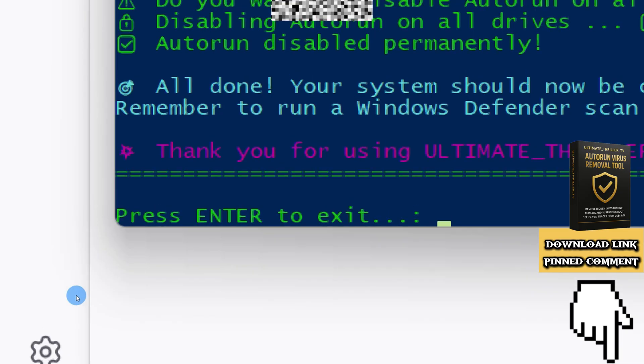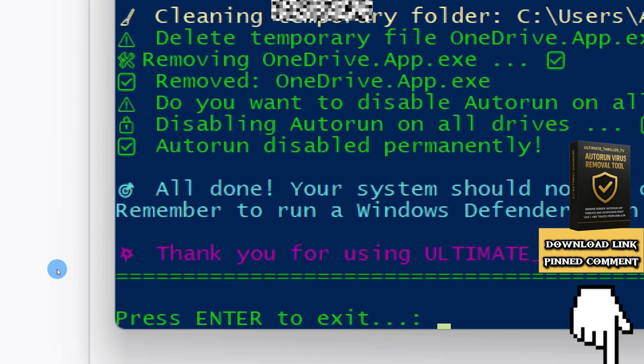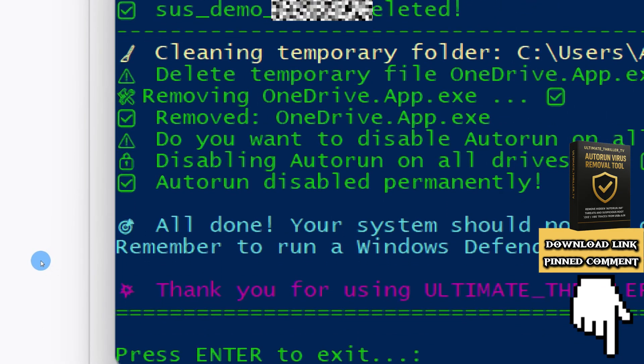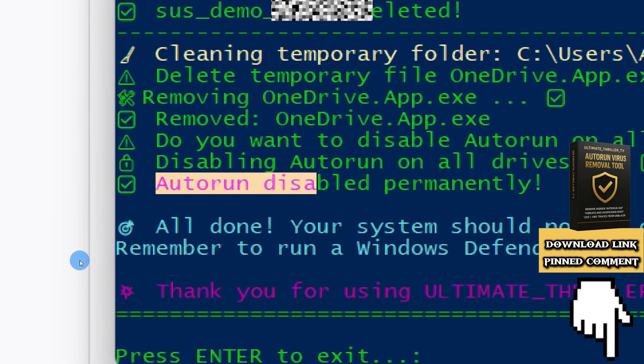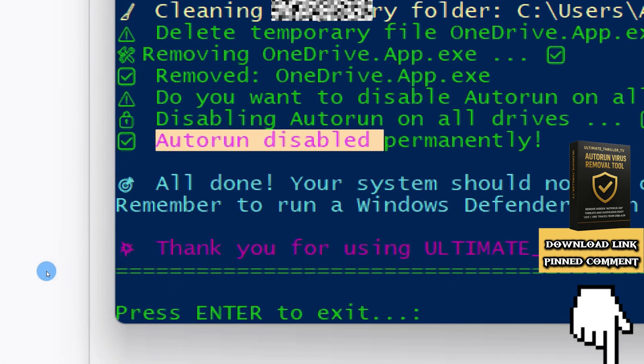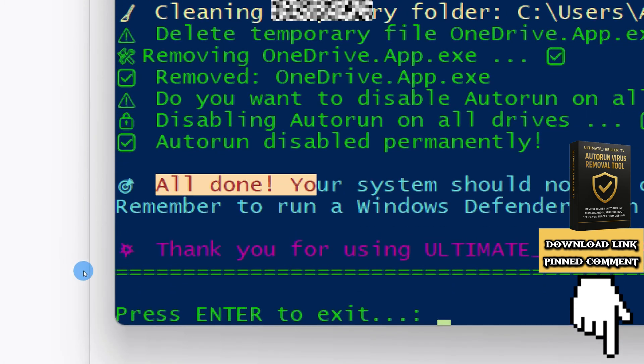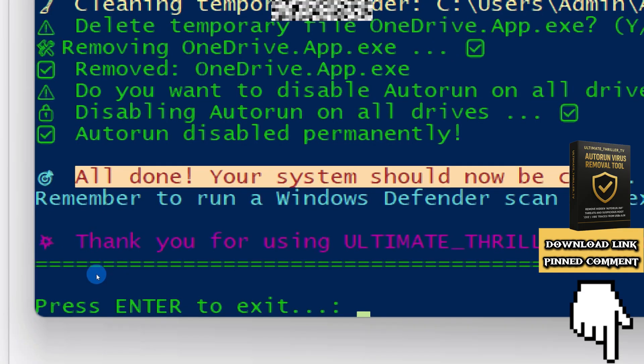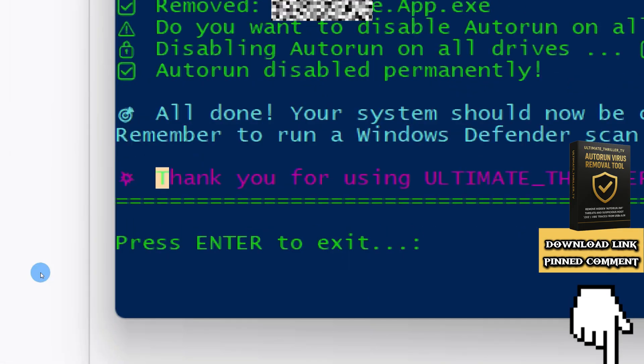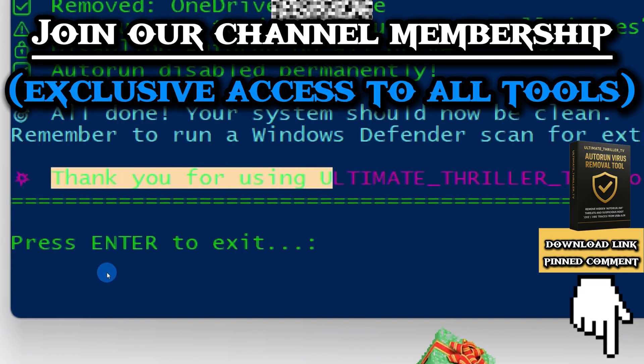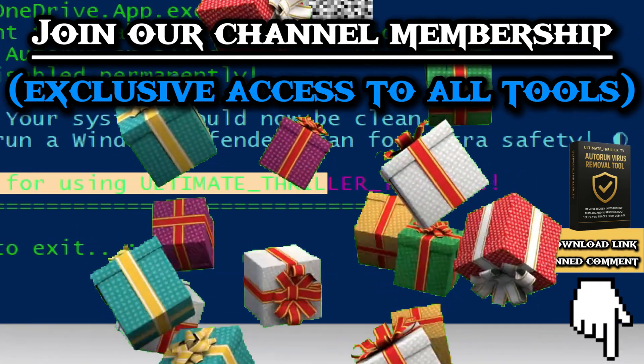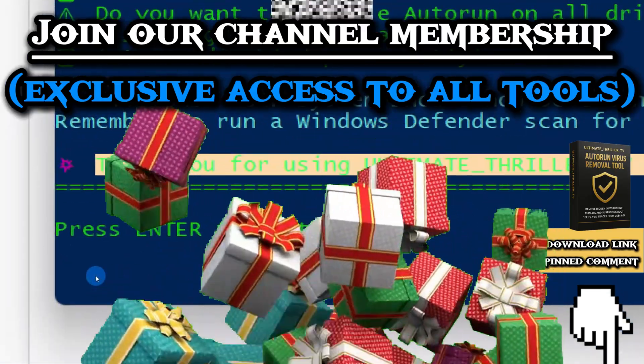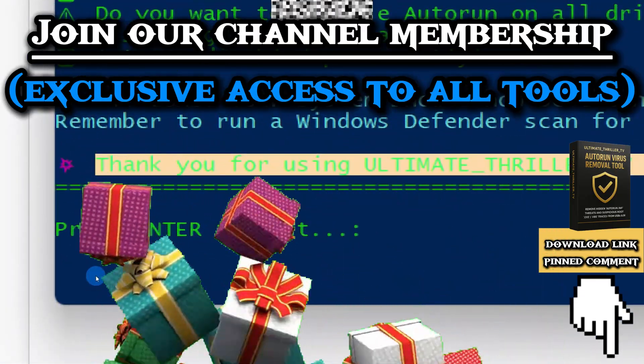And just like that, the system is clean. That's how you safely and efficiently remove autorun viruses. Use the link pinned in the comment section to get autorun virus remover and clean your system automatically with just a few clicks. If you want exclusive access to this and other powerful tools, join our channel membership today.